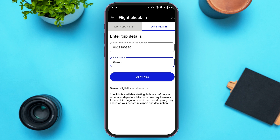After that, your check-in process will be completed. Your electronic boarding pass will be generated and saved in your app, and you'll be able to see details like estimated boarding time, gate, and other flight details. That is how you check in on the United Airlines app.